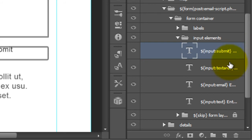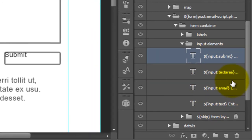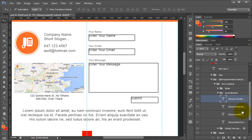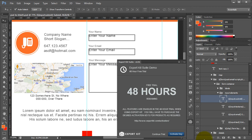This will create each individual input element for the form. 100% of forms need some type of submit — either a button or an image — so you will have to include that, but you can include unlimited form elements. Let's take a look at the actual output once we use this.